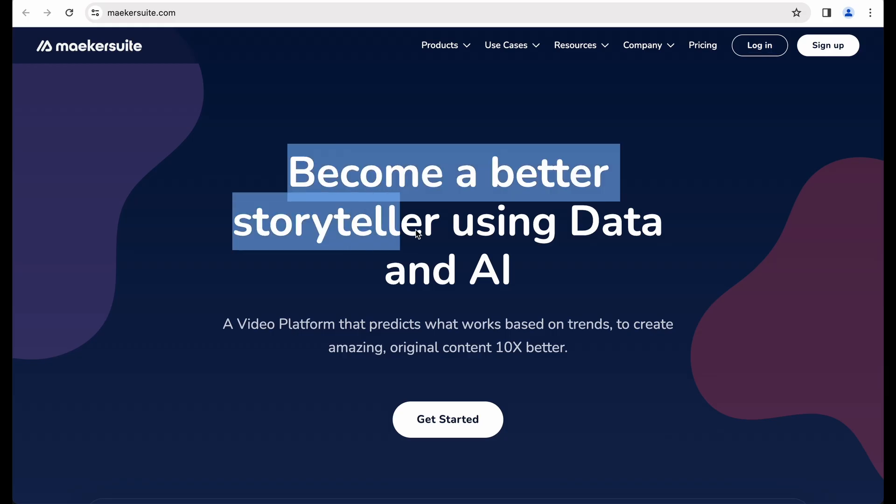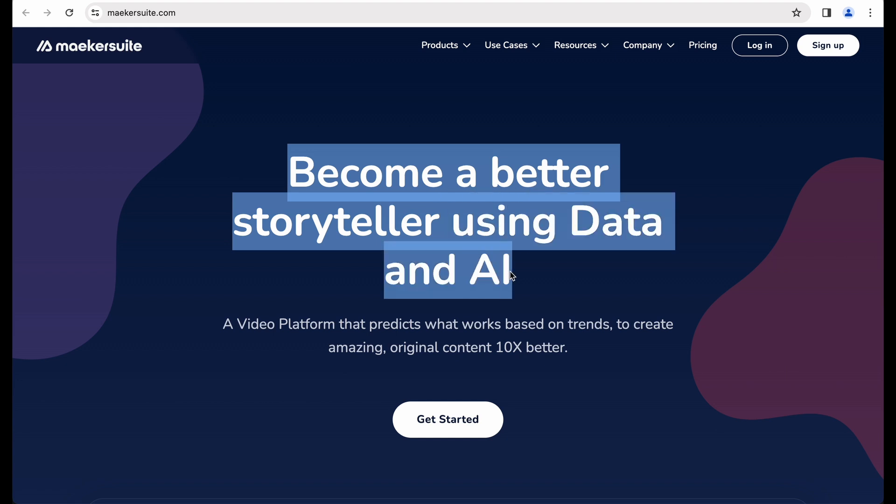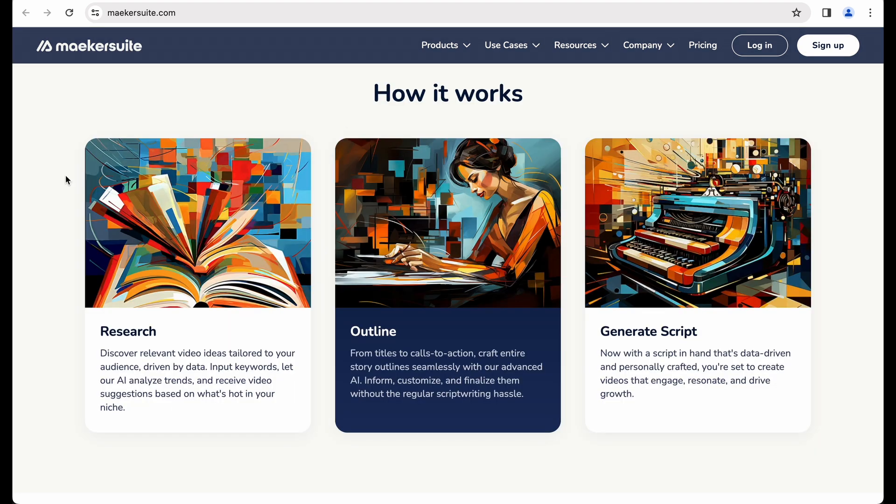They say that they will build better stories for you using AI. So basically, you're doing first research, then building outline for your video script, and then you generate a script.